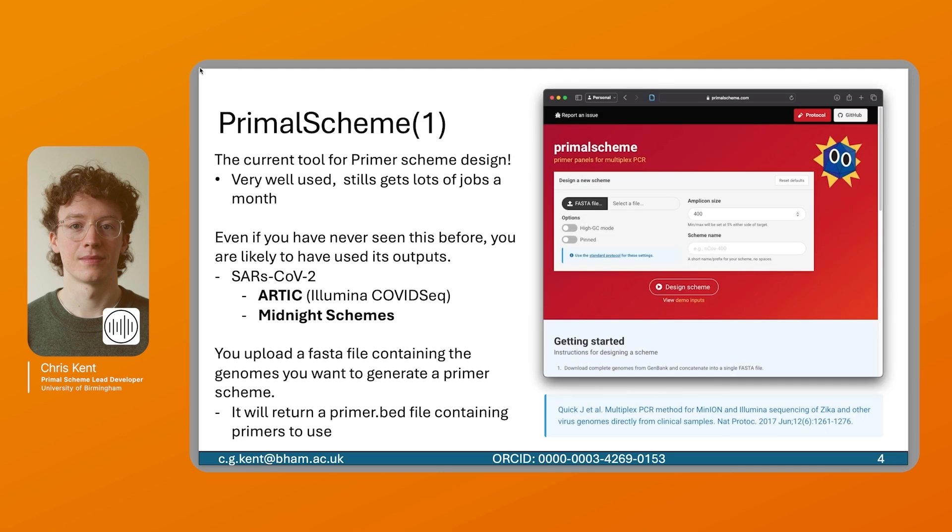The current tooling for this is Primal Scheme, or Primal Scheme 1 as we've now called it. This is a very mature tool. It was released in 2016, and it's been used very heavily since.